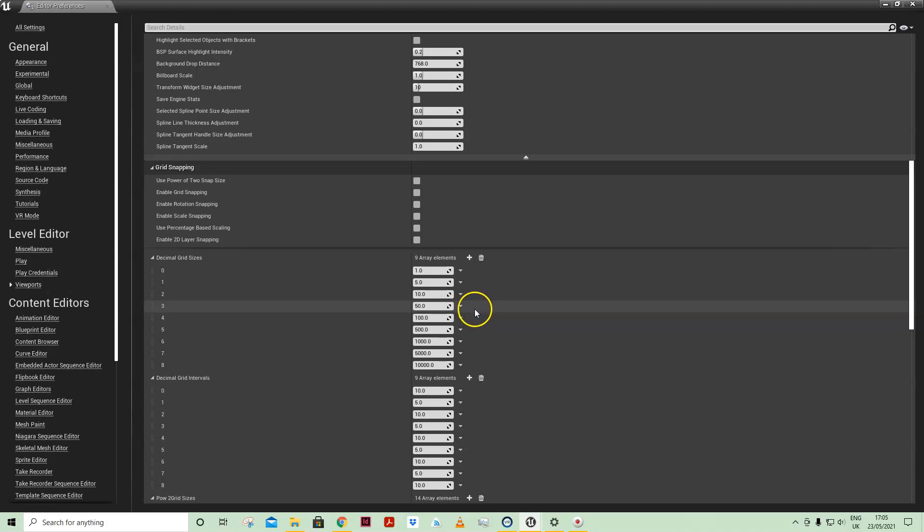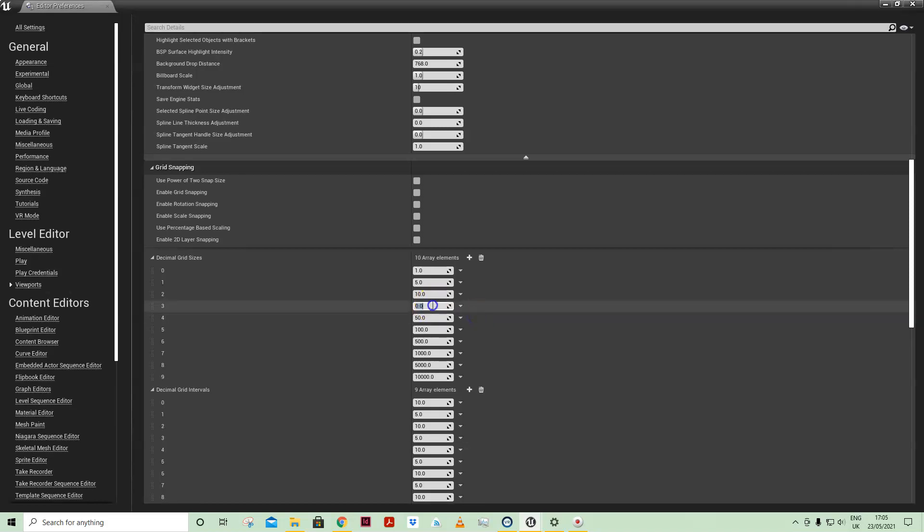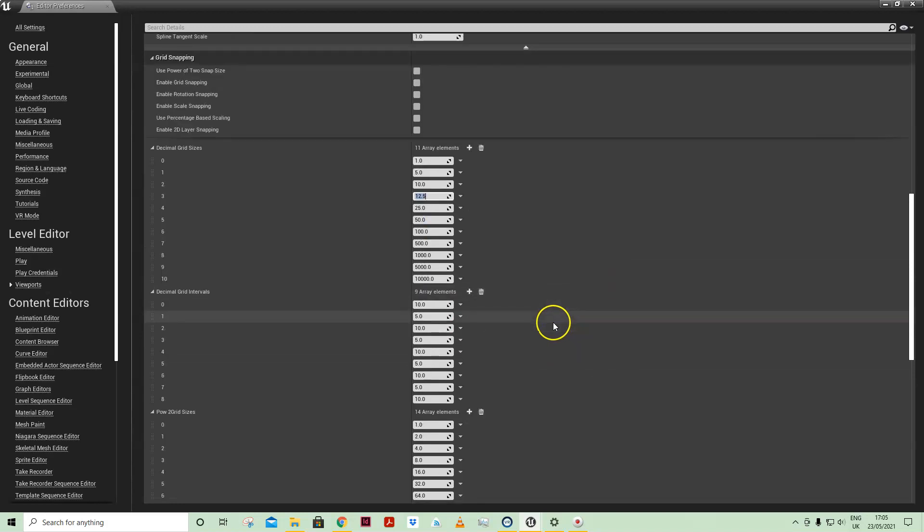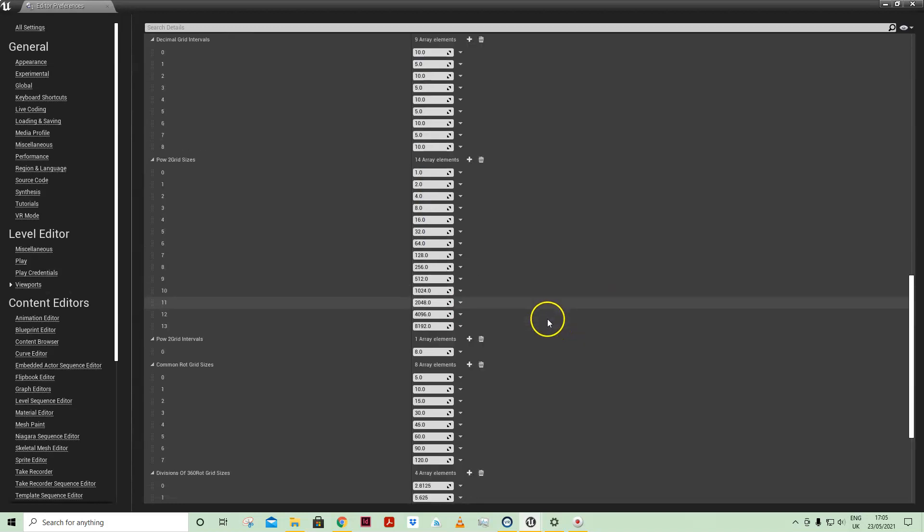In line, I want to add say 25 between 10 and 50. So if I click on 50 and select insert, it'll add a value above. And maybe again I want 12.5.